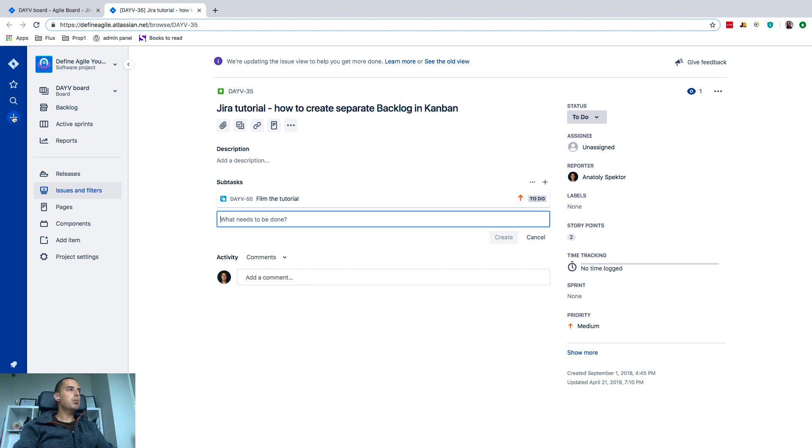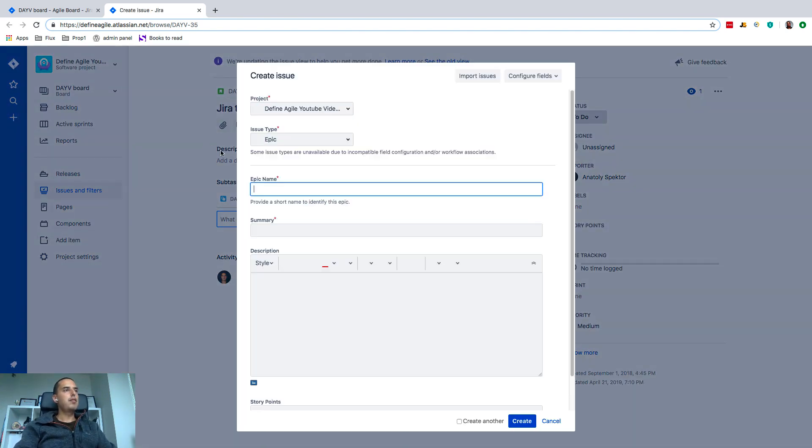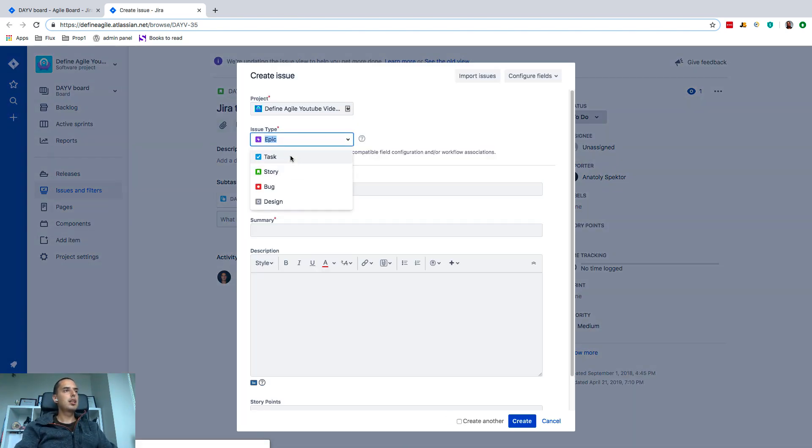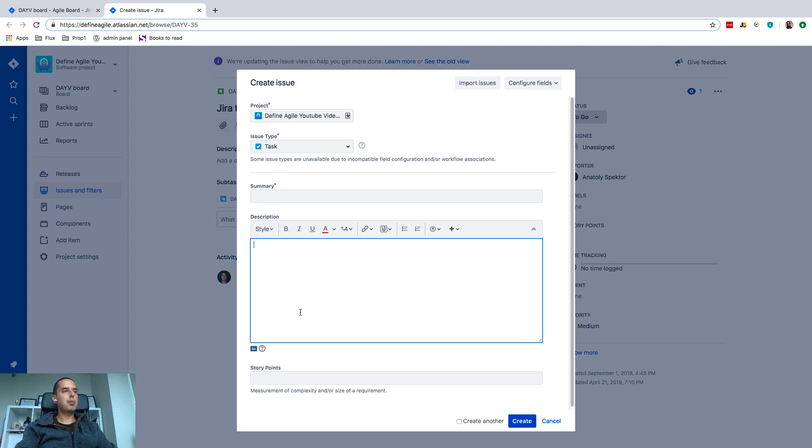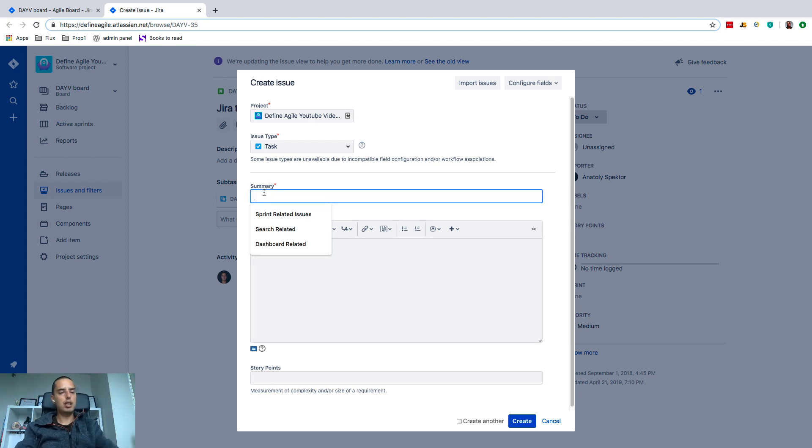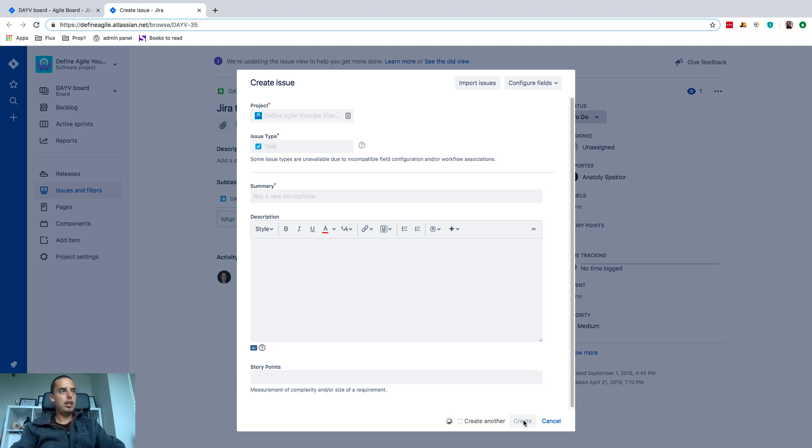Also when you click on plus, if you create a task, it's easy to do. It has summary, description, and story points—I'm going to talk about story points in a second. You can say 'buy a new microphone' will be my task. Create.